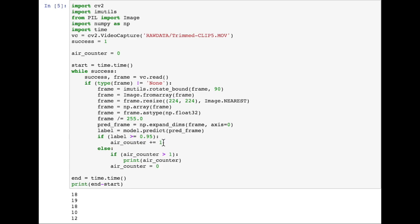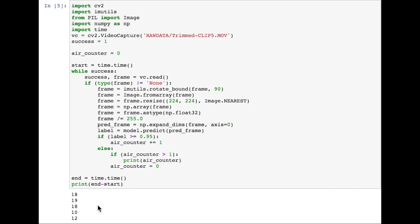If it's on the ground, we check if the air counter is greater than 1, so if we have detected it in the air already, and then if so, we'll print out the air counter, and then we'll reset it back to 0 because we're on the ground in this frame. We'll use the timer just to get a sense of how long this is taking.